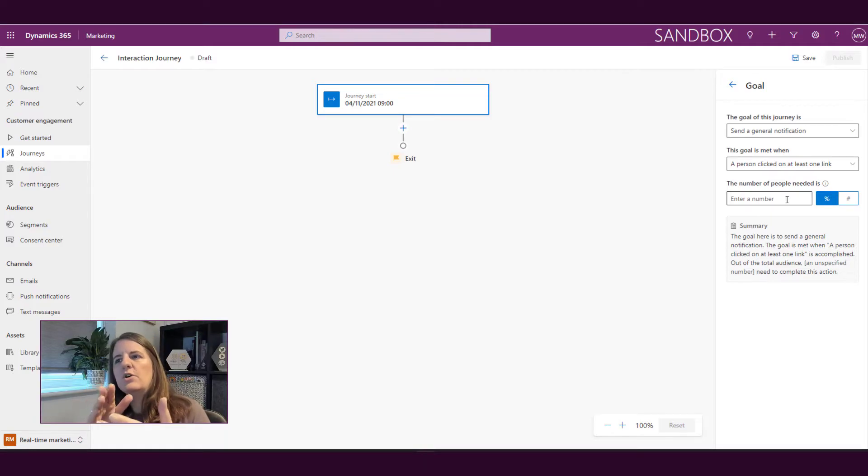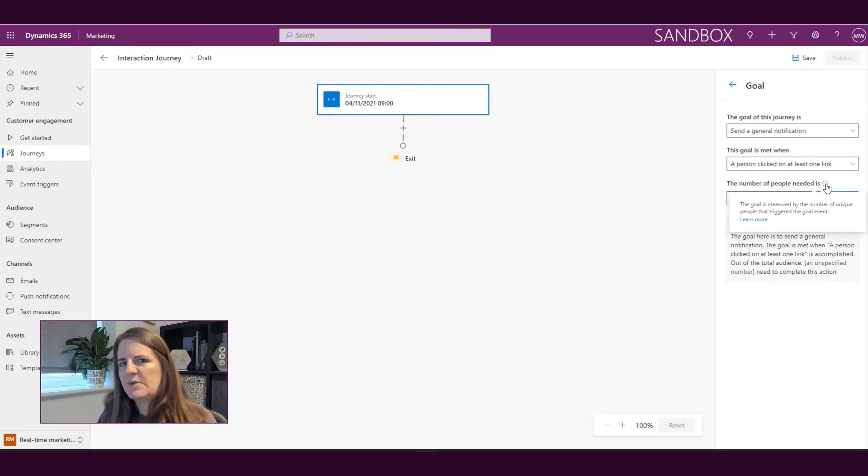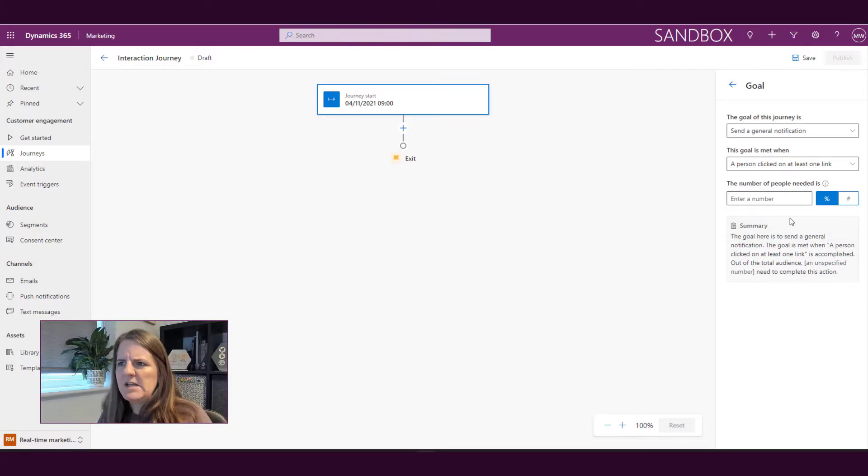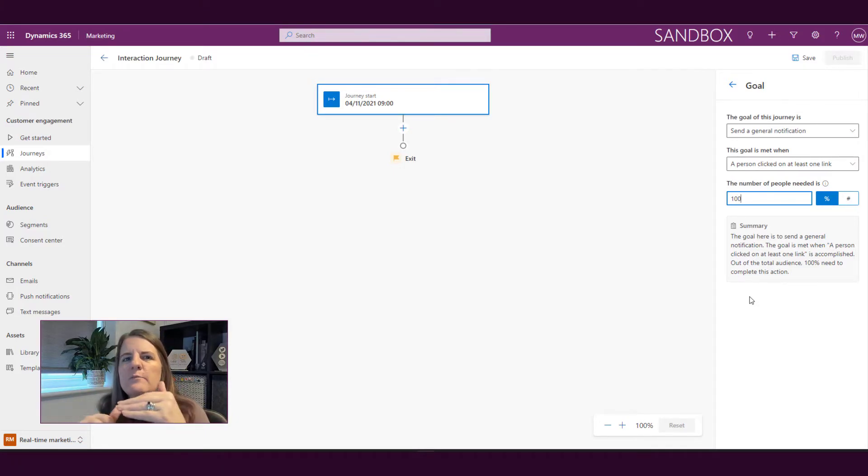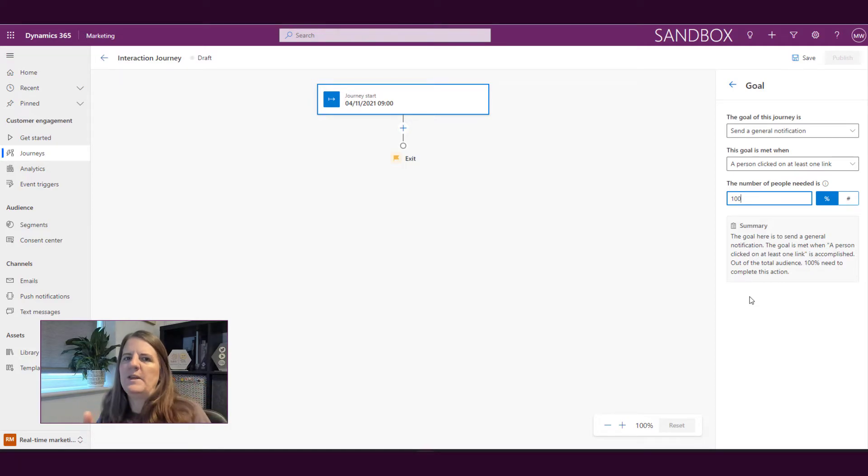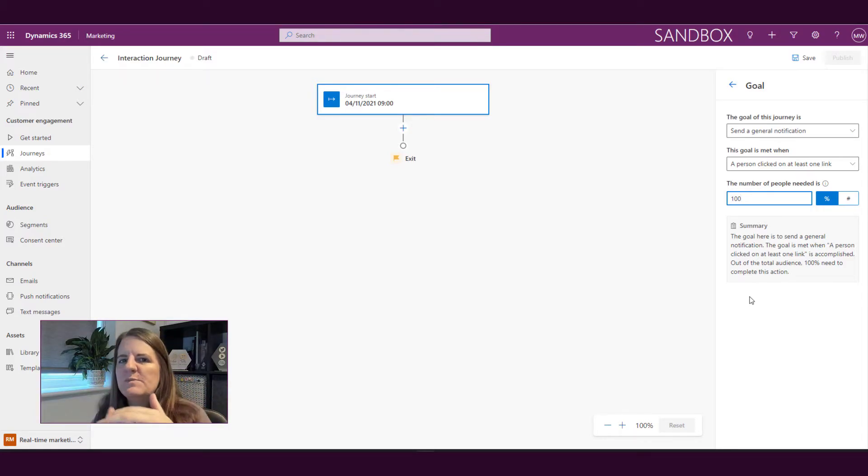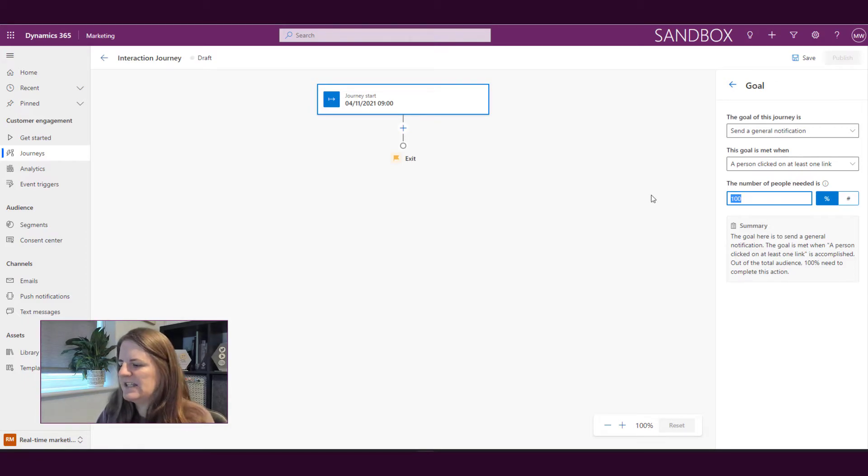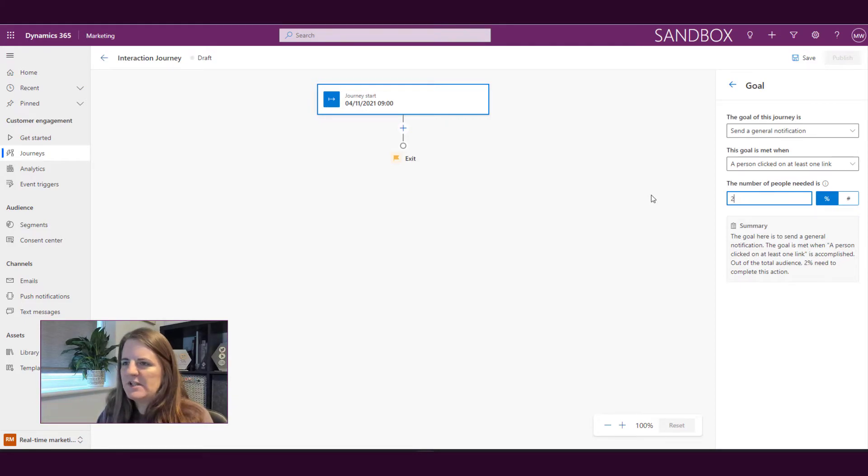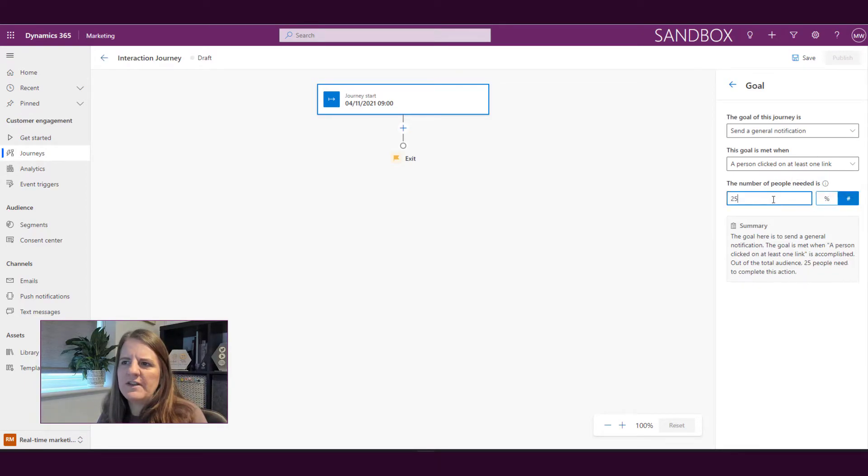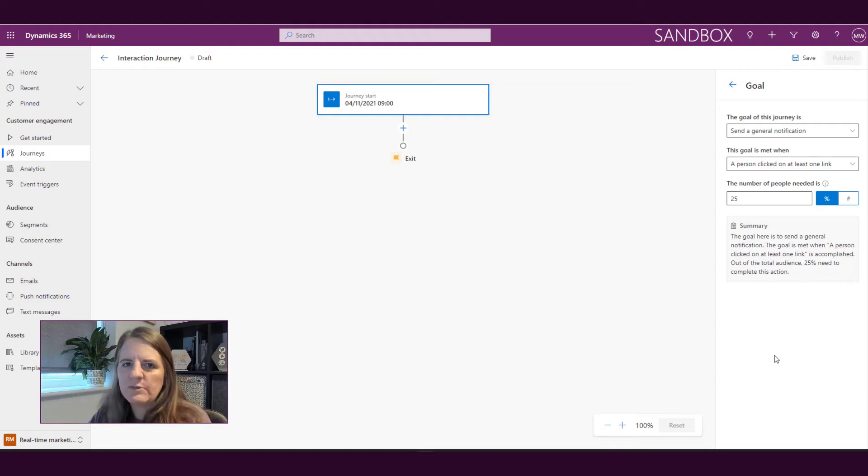Then what we can do is we can say okay well what's the number of people, and that's going to be either the percentage or a specific number. So let's say that we want a hundred people to have clicked on at least one link - so that is numerical and it's only going to make sense if we know how many people are in the actual segment. What might make more sense is to say actually if we think about emails you might get 22, 25 percent in terms of clicks, so I might want to say our goal is that 25 percent rather than 25 people - 25 percent is needed to have clicked on links in order to have met the goal.